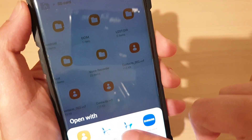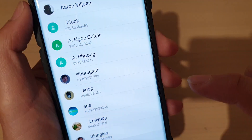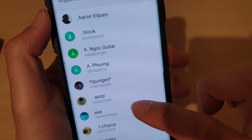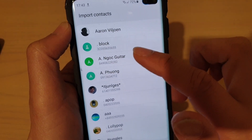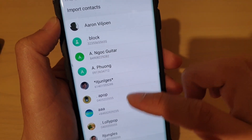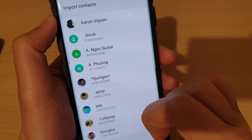And we can open it. And here we can import it. Once we open the file, we can simply import the Contacts in.